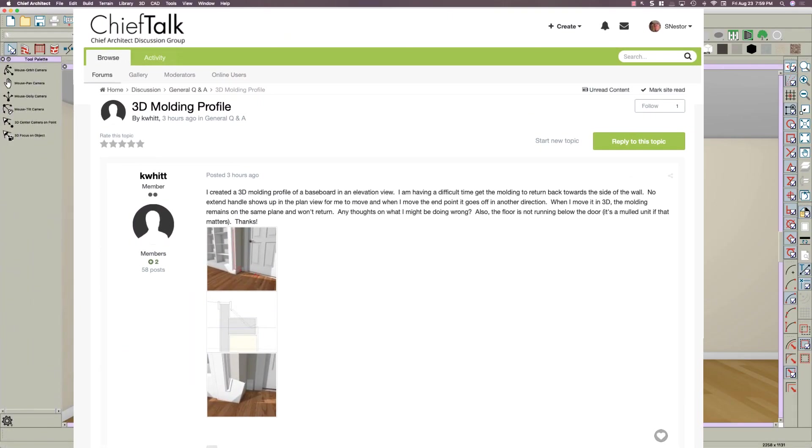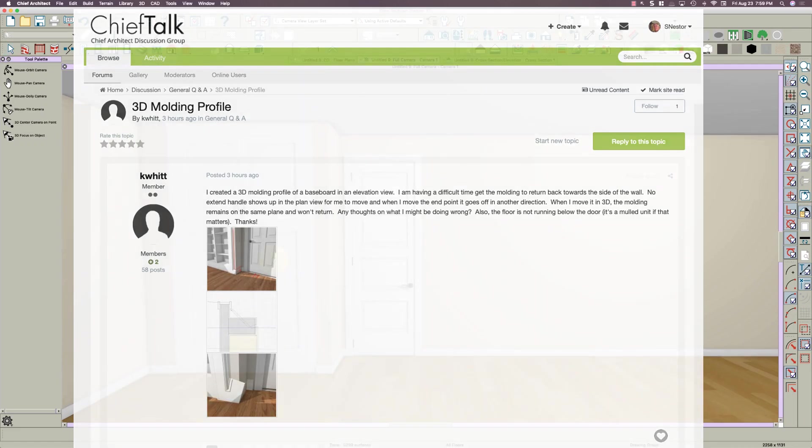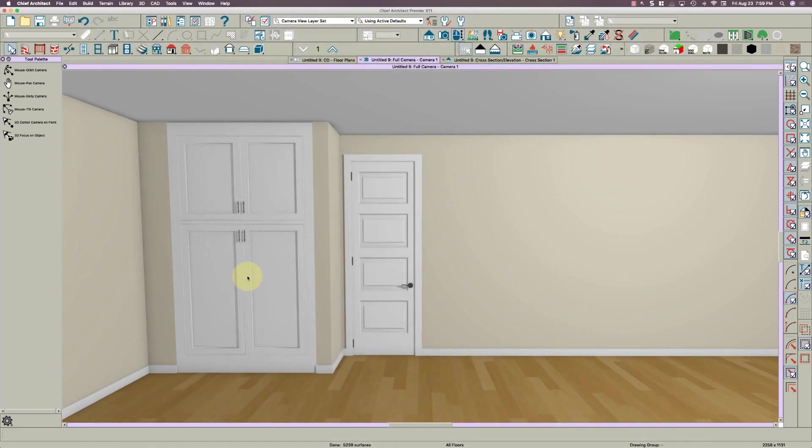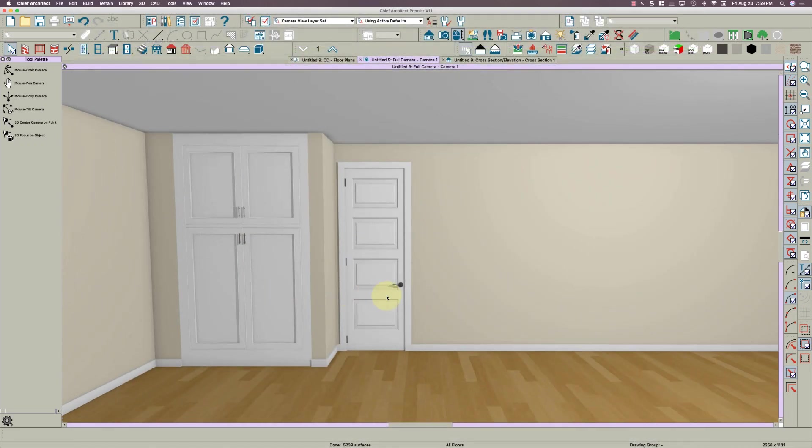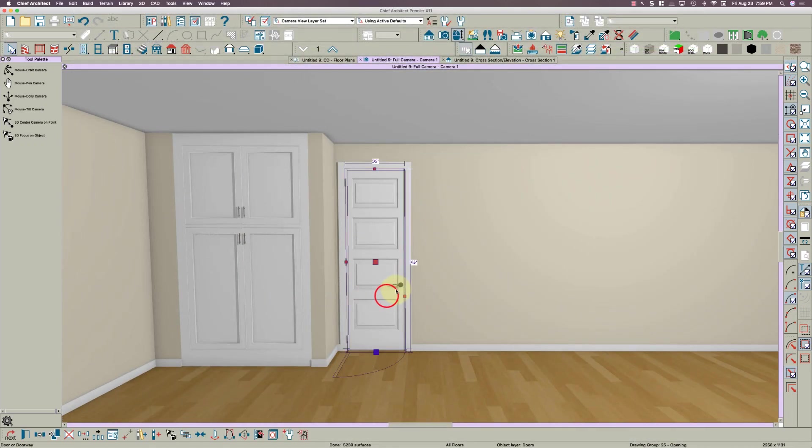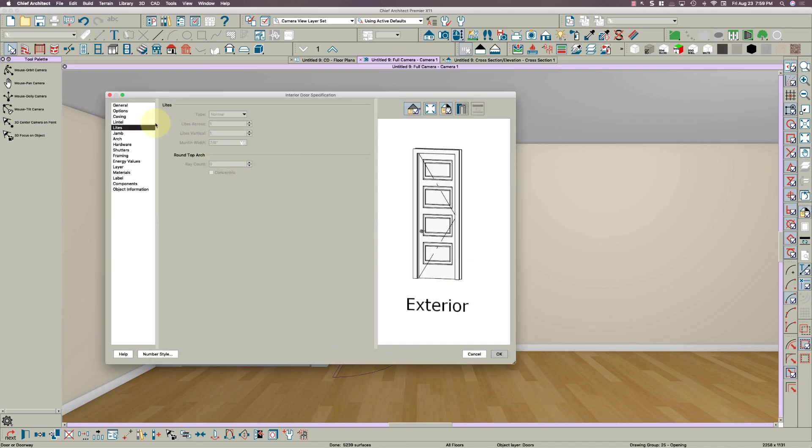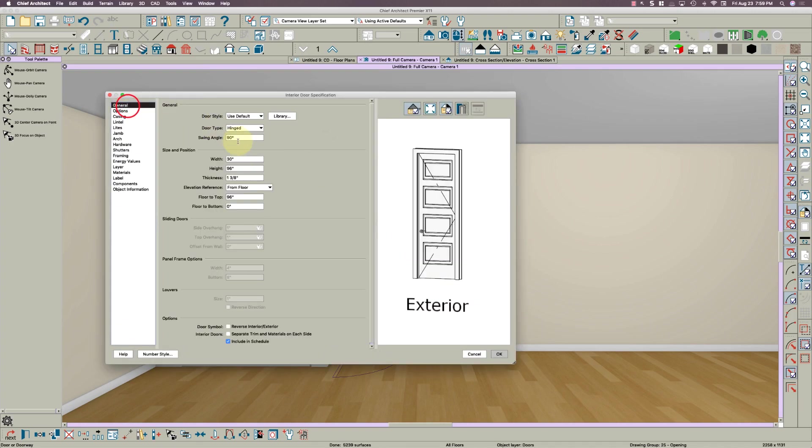Hey, saw your post there on Chief Talk about 3D molding polylines. I've got here a little room that I threw together real quick. I'm gonna make this door a little bigger.